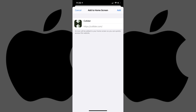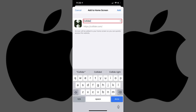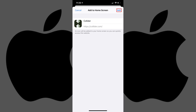Step 4: The icon that will appear on your home screen, a name for the website shortcut, and the URL will automatically populate. While you can't edit the icon or the URL, you can tap to change the name of the website shortcut icon. Tap Add after making any changes.